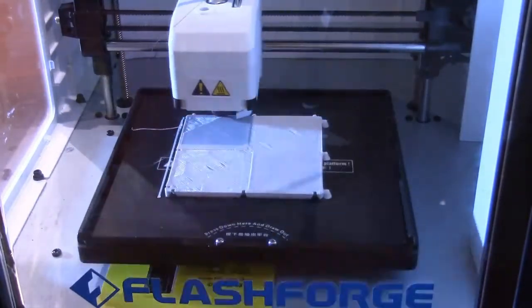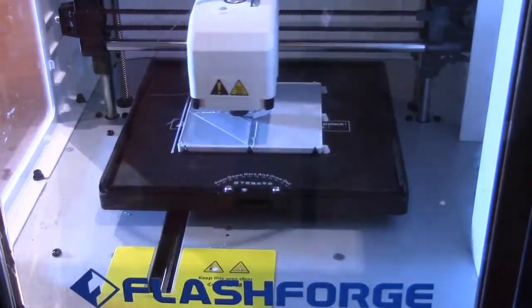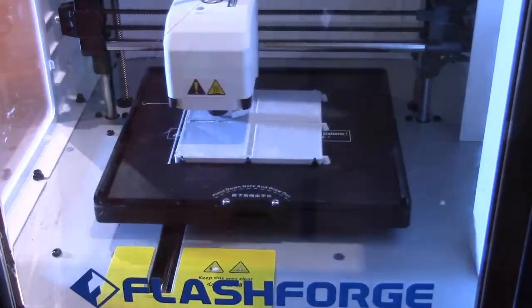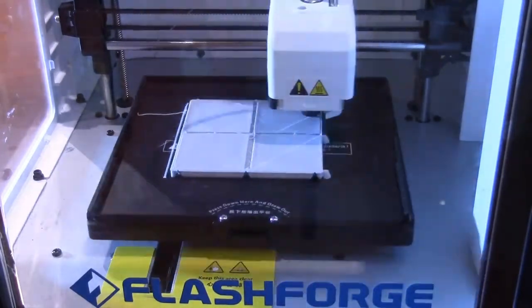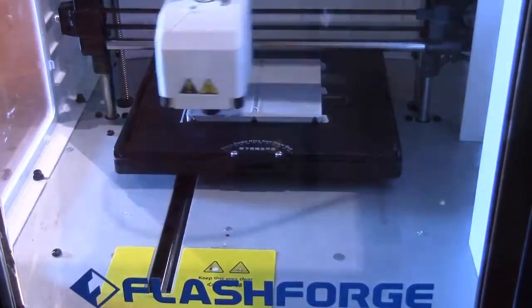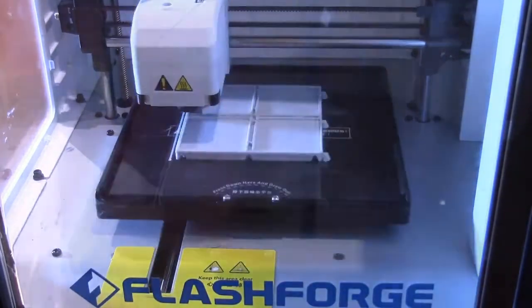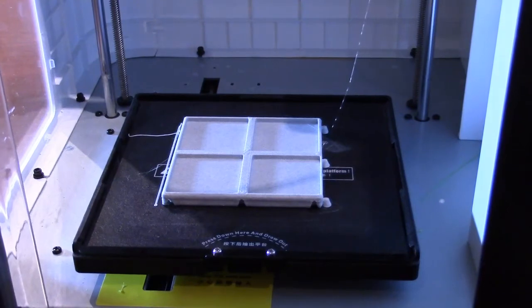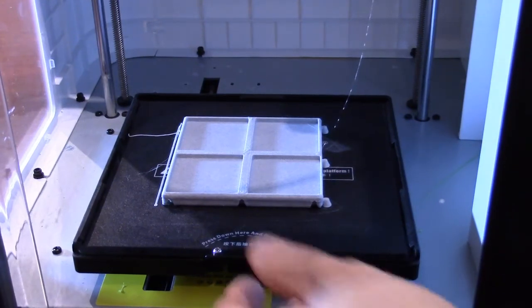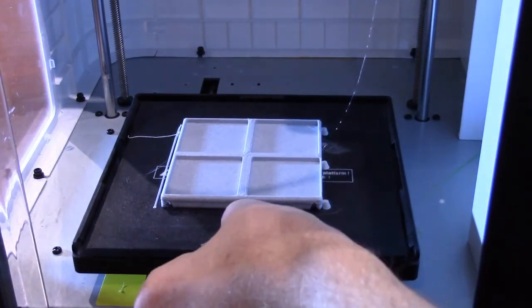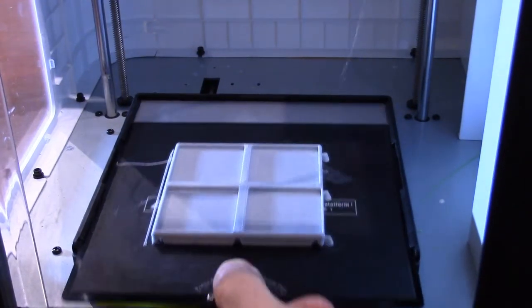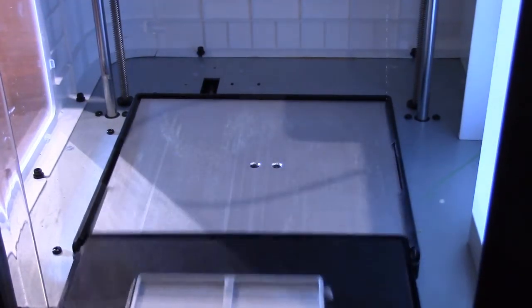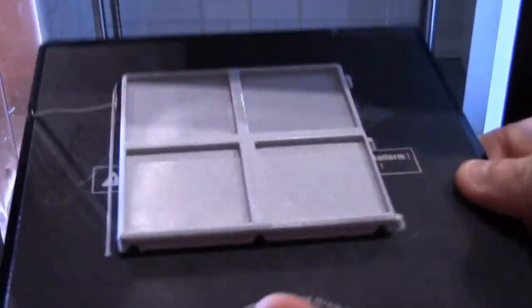Once it finishes, the printer will slide the print bed to the front of the machine and begin cooling down. It's a good idea to wait a few minutes after printing to make sure the print bed isn't too hot. You remove the print bed plate by squeezing the release tab at the front of the bed and sliding out the plate.